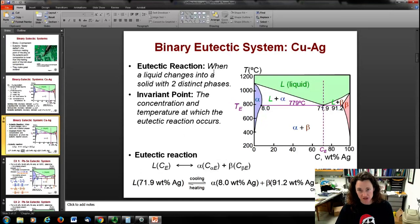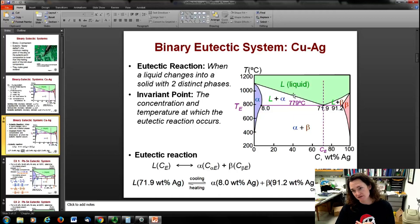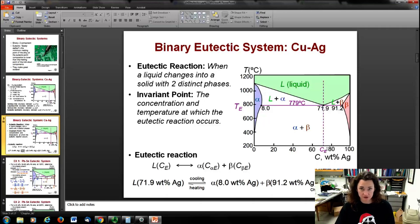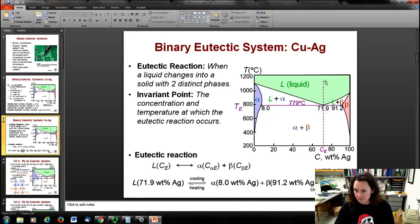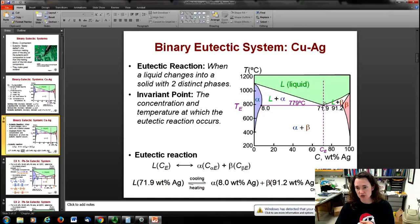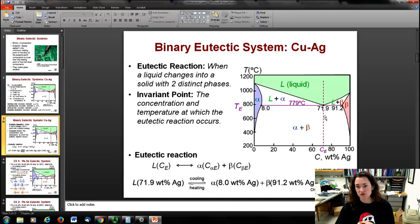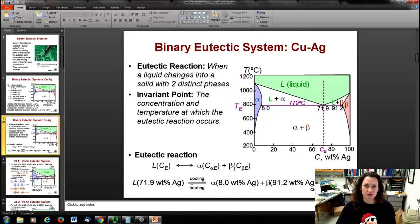A eutectic reaction is when a liquid changes into a solid with two distinct phases. What they look like on phase diagrams is a V shape — from the liquid down to the alpha-plus-beta phase. When you're at the eutectic composition, which for copper-silver occurs at 71.9 wt% silver, as you drop in temperature and cross that eutectic isotherm at 779°C, you go from a pure liquid phase to the segregated alpha-plus-beta phases. It's often written like a chemical reaction: liquid → α + β. And it's reversible — if you heated it back up, you could return to a liquid.